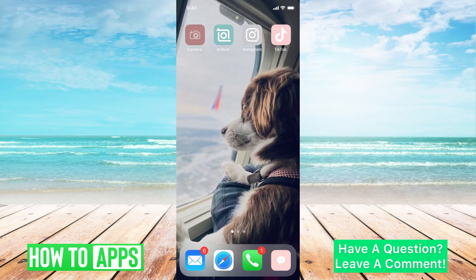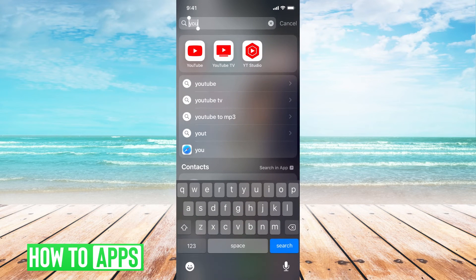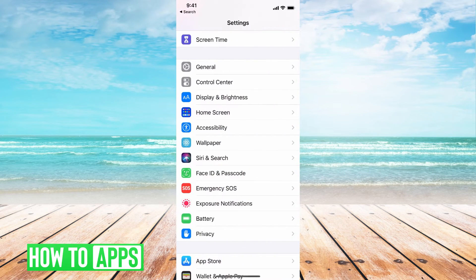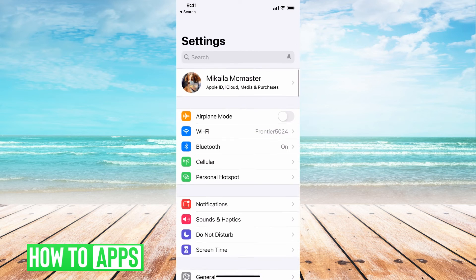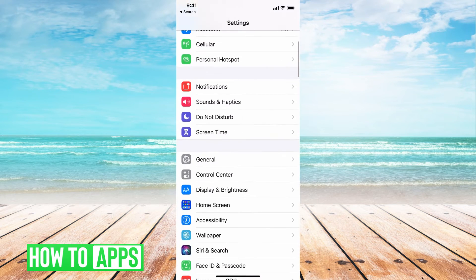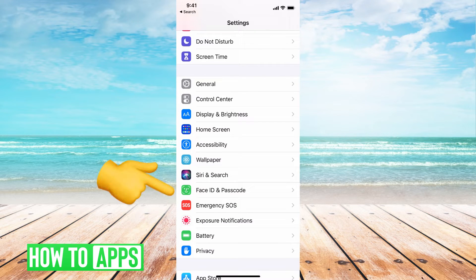We're going to go to our settings on our phone. I'm going to swipe down and type in settings, go ahead and click on that. Your settings is going to pop up like this. Now what we need to do is scroll down until we see Face ID and Passcode.